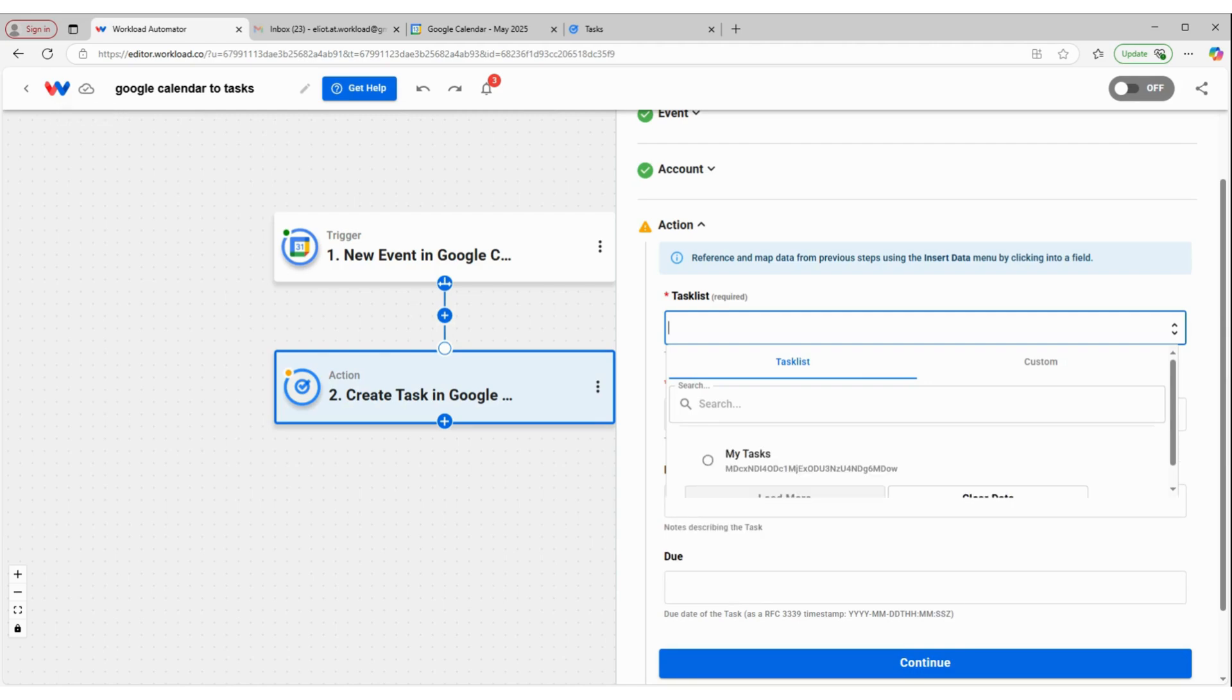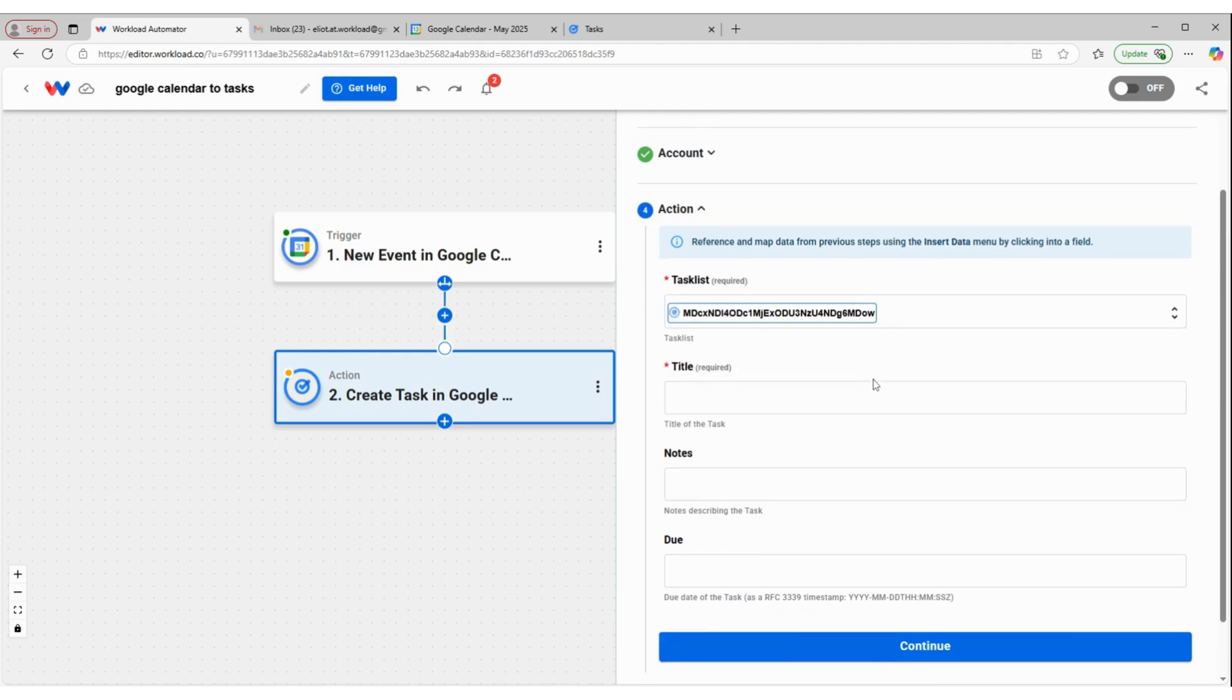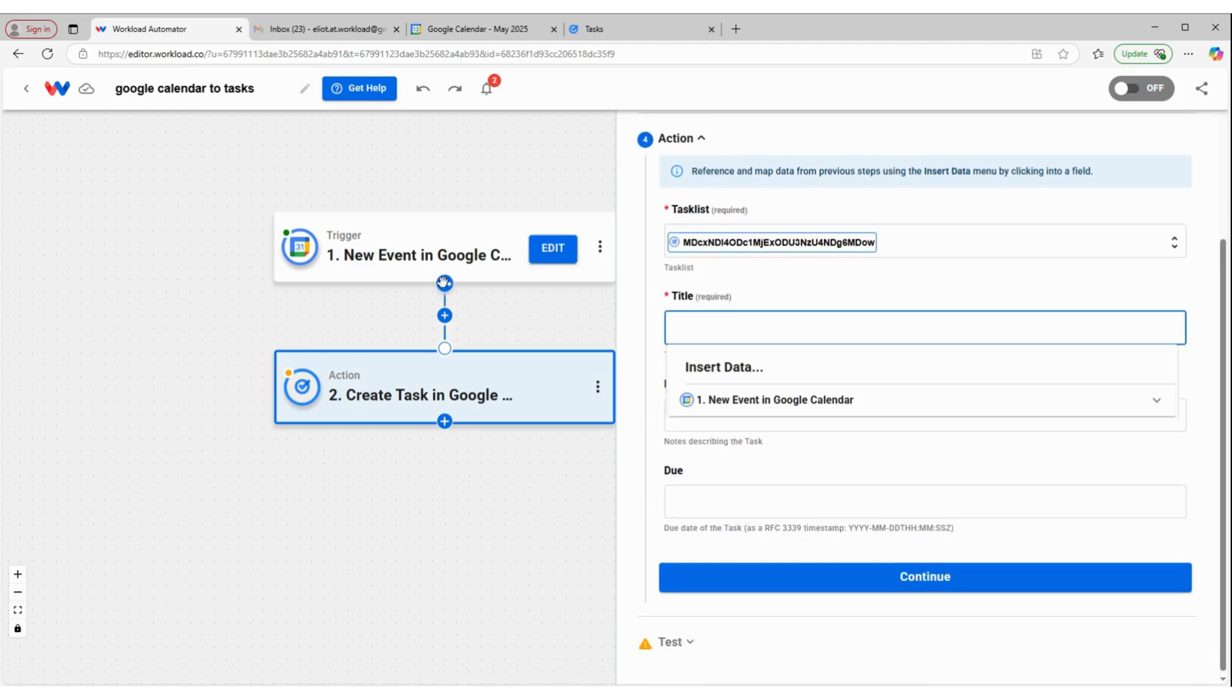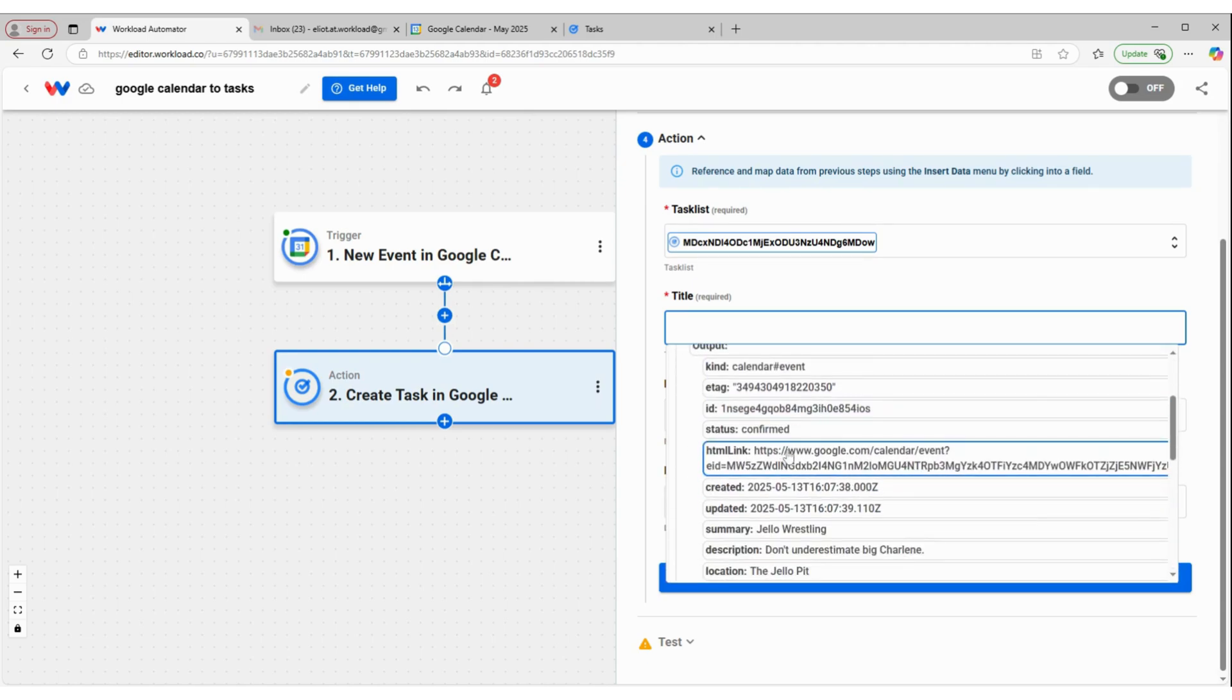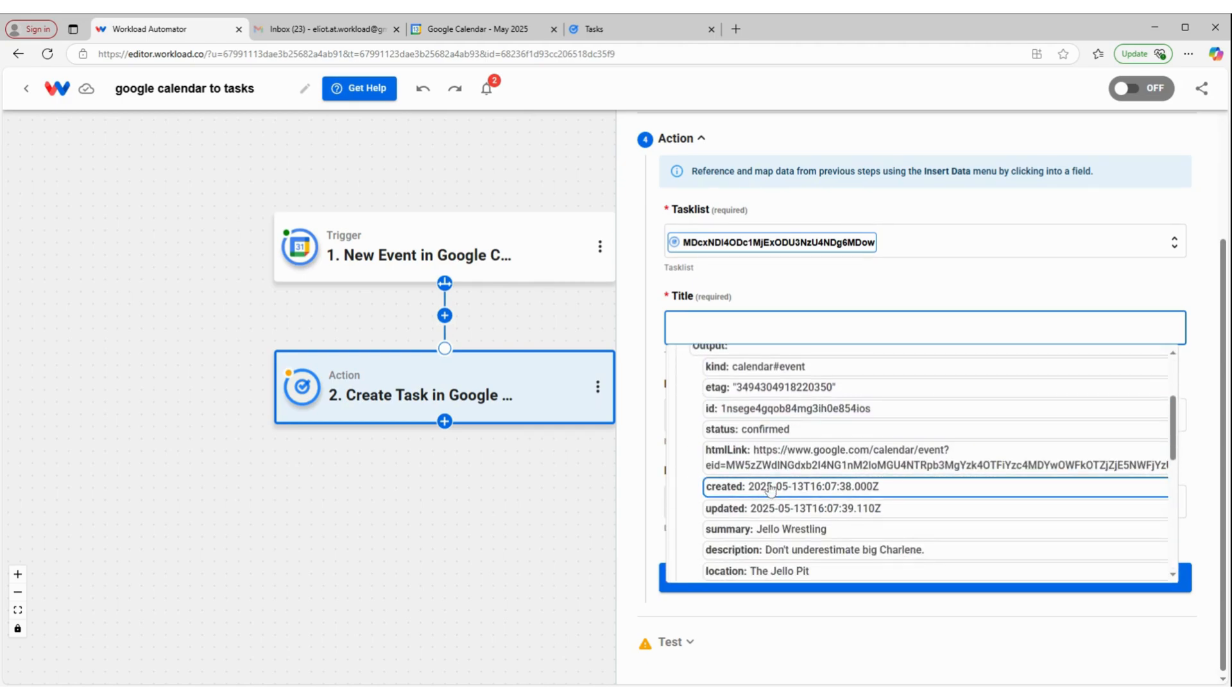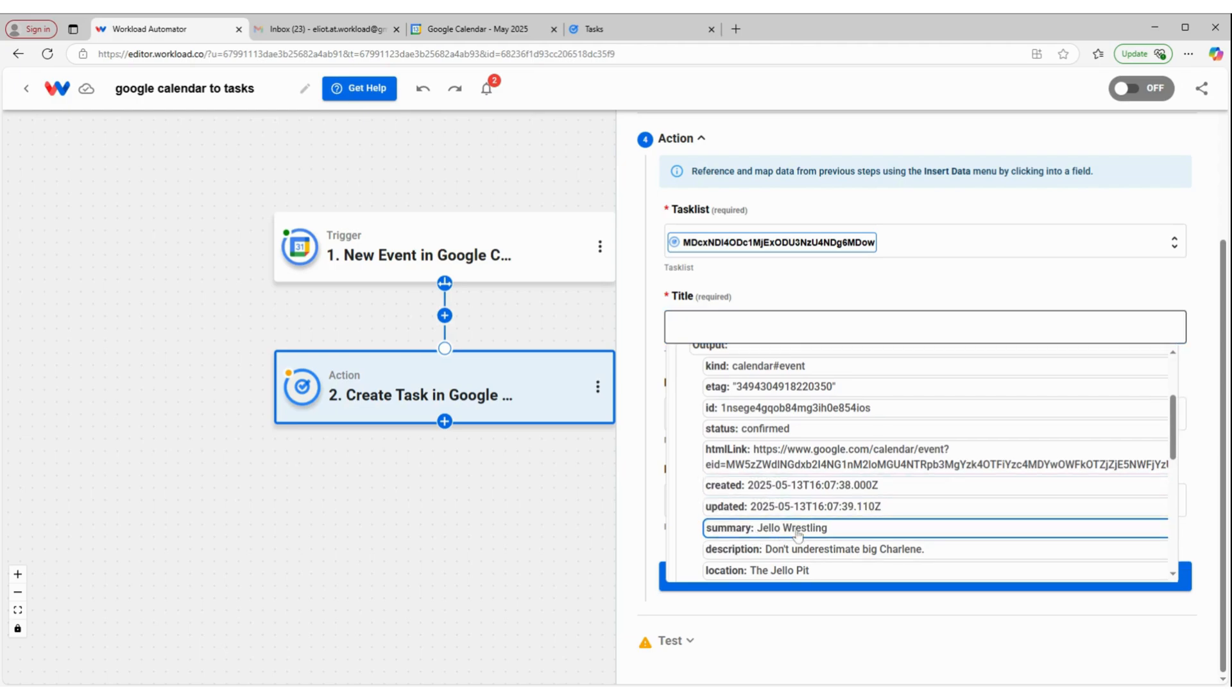We're going to select which task list this task goes onto. So my tasks. The title I'm going to pull from my trigger. So I'm going to click inside of this box. Come down to the drop down menu. I'm going to find the name of the event, which from Google Calendar's response is the summary.